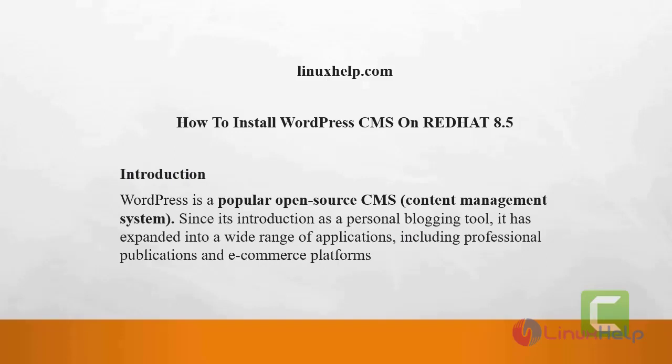Welcome to linuxhelp.com. Today we are going to see how to install WordPress CMS on Red Hat 8.5. WordPress is a popular open source content management system. Since its introduction as a professional blogging tool, it has expanded into a wide range of applications including professional publications and e-commerce platforms.